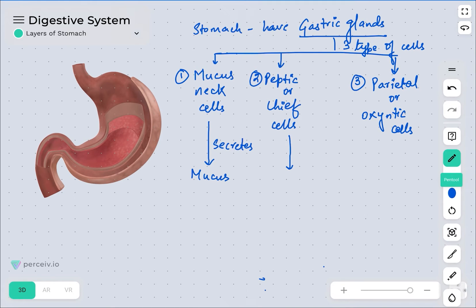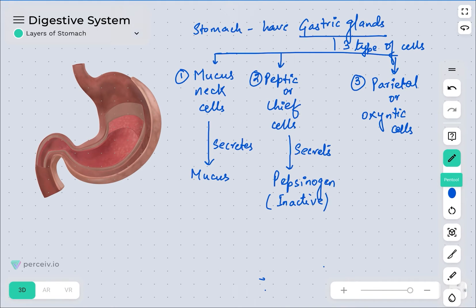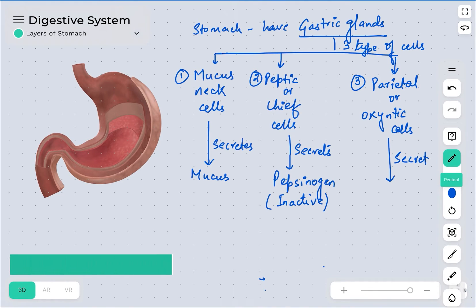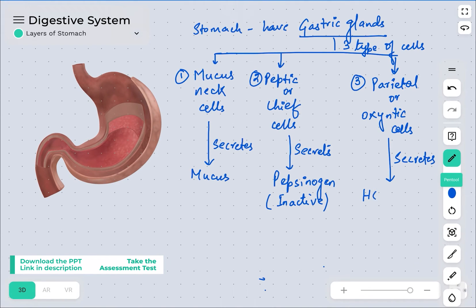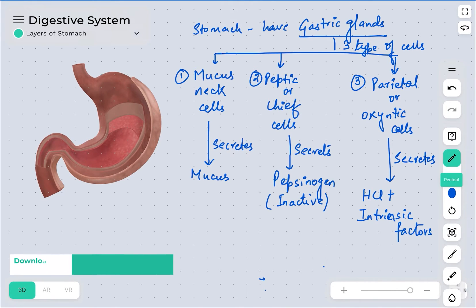The mucus neck cell is responsible for secreting mucus. The peptic or chief cell secretes a pro-enzyme called pepsinogen — this is the inactive form of the enzyme, which must be converted into its active form to function. The parietal or oxyntic cell secretes HCl along with some intrinsic factors. These intrinsic factors are responsible for the absorption of vitamin B12 in the stomach.